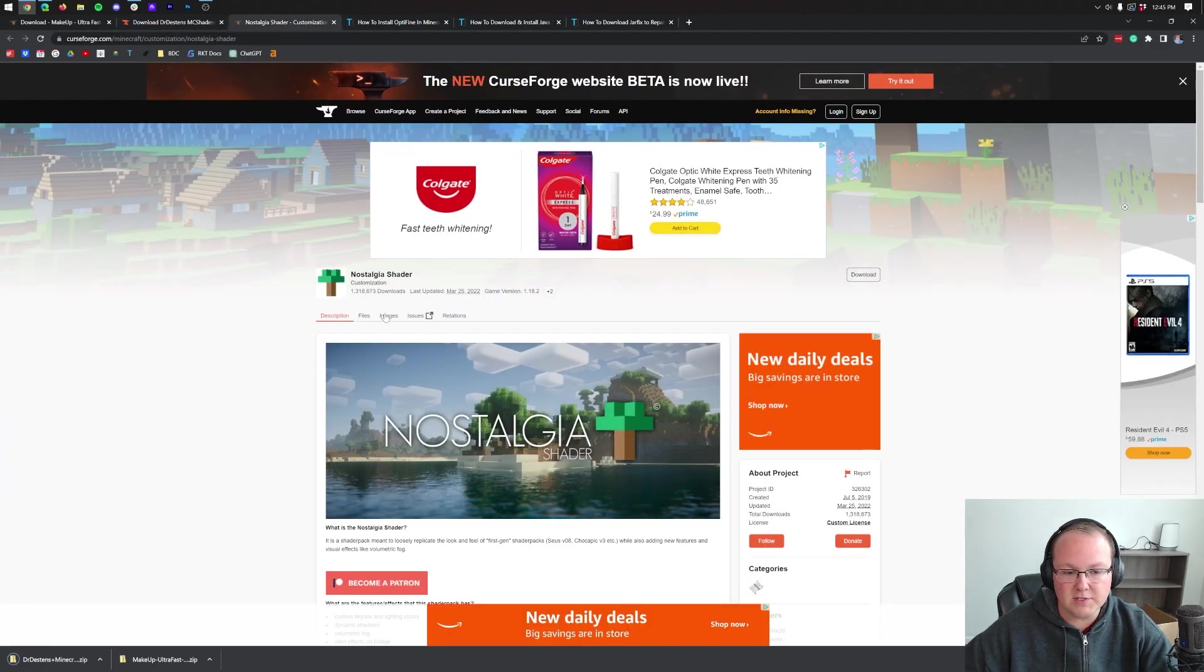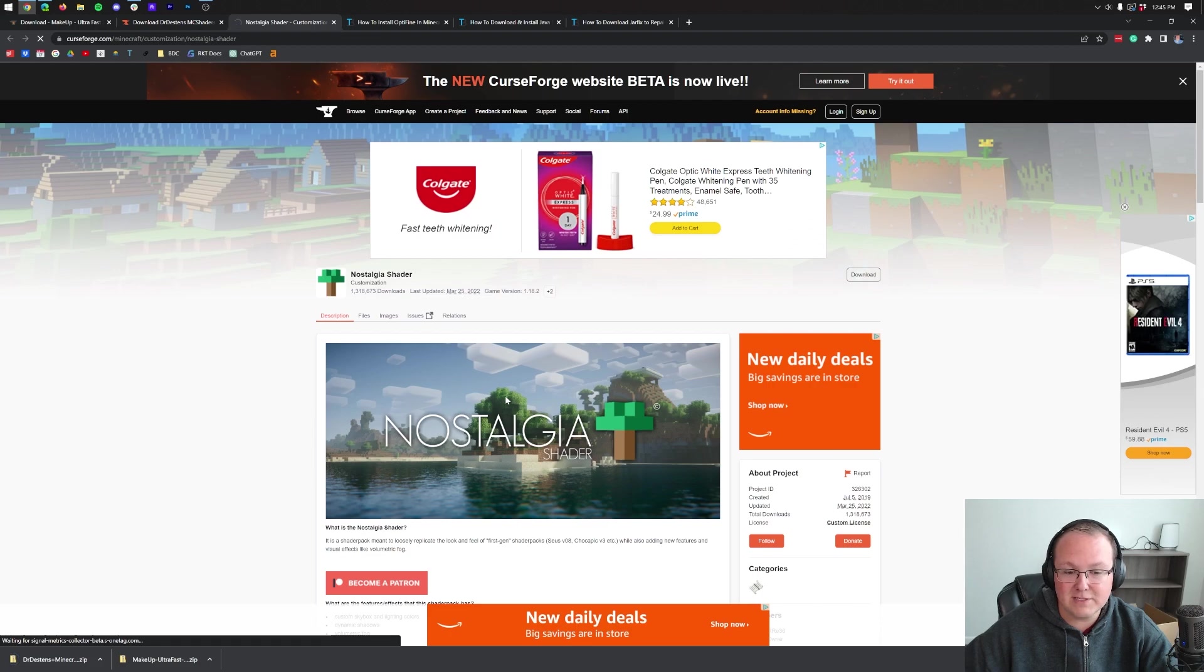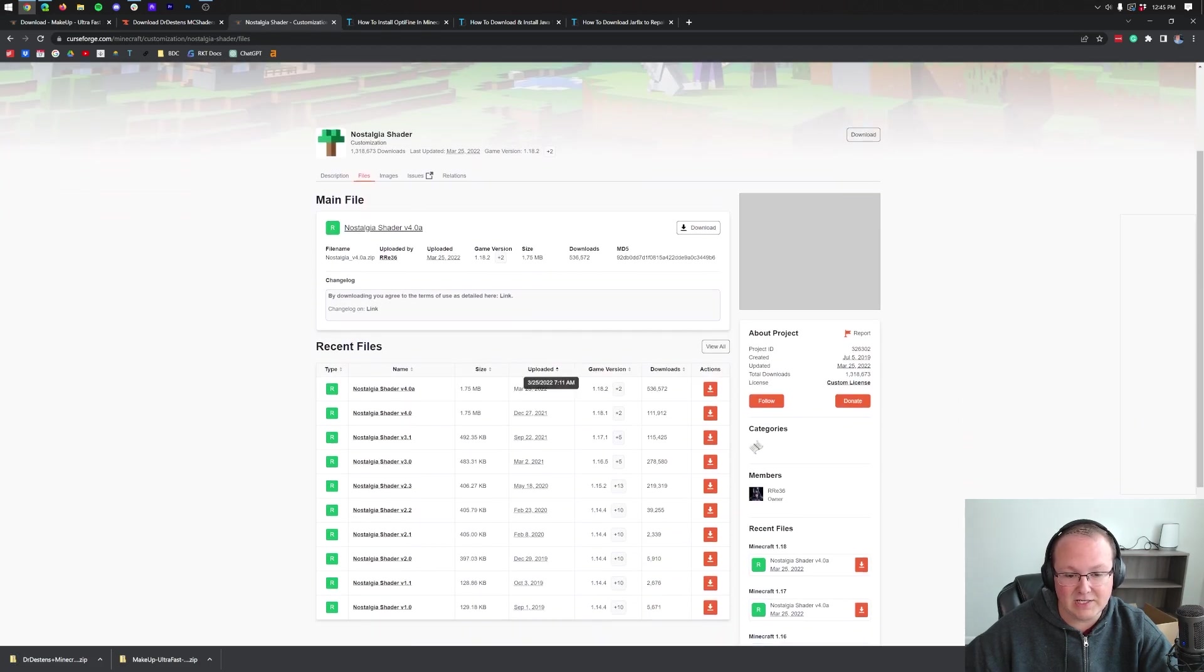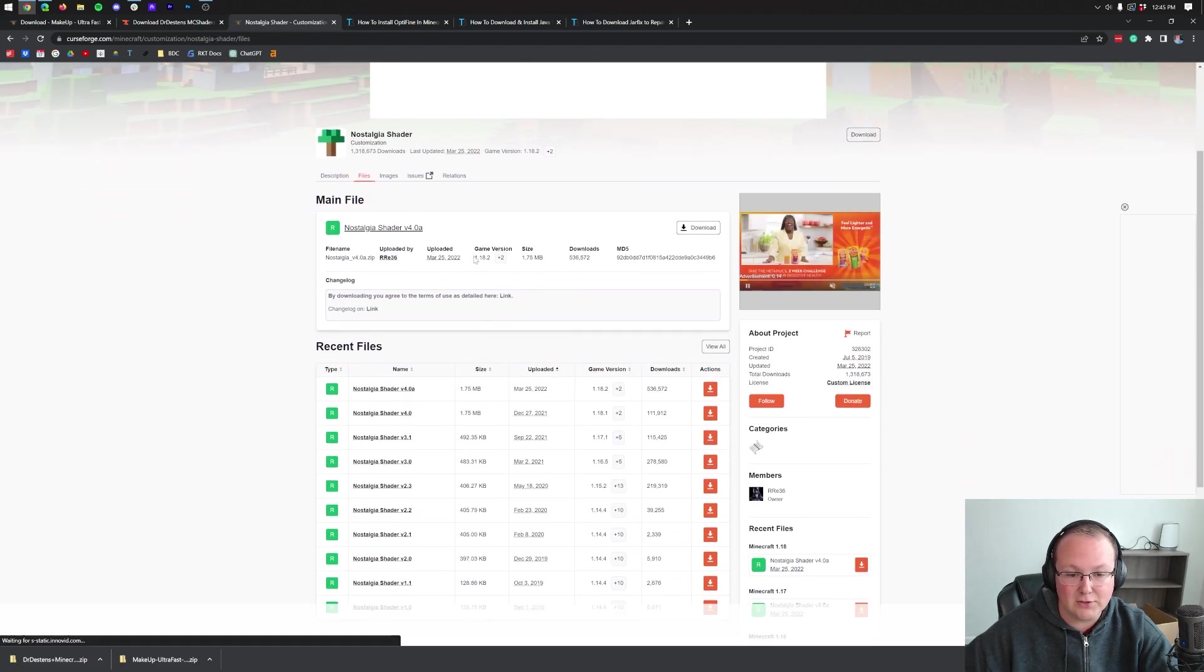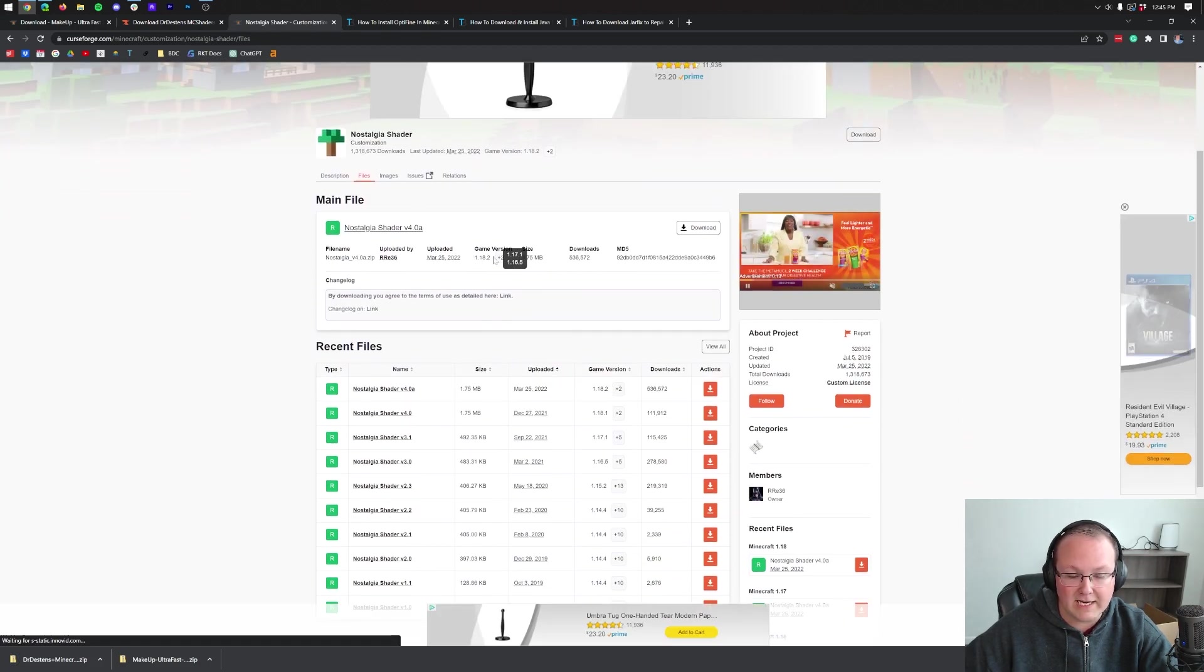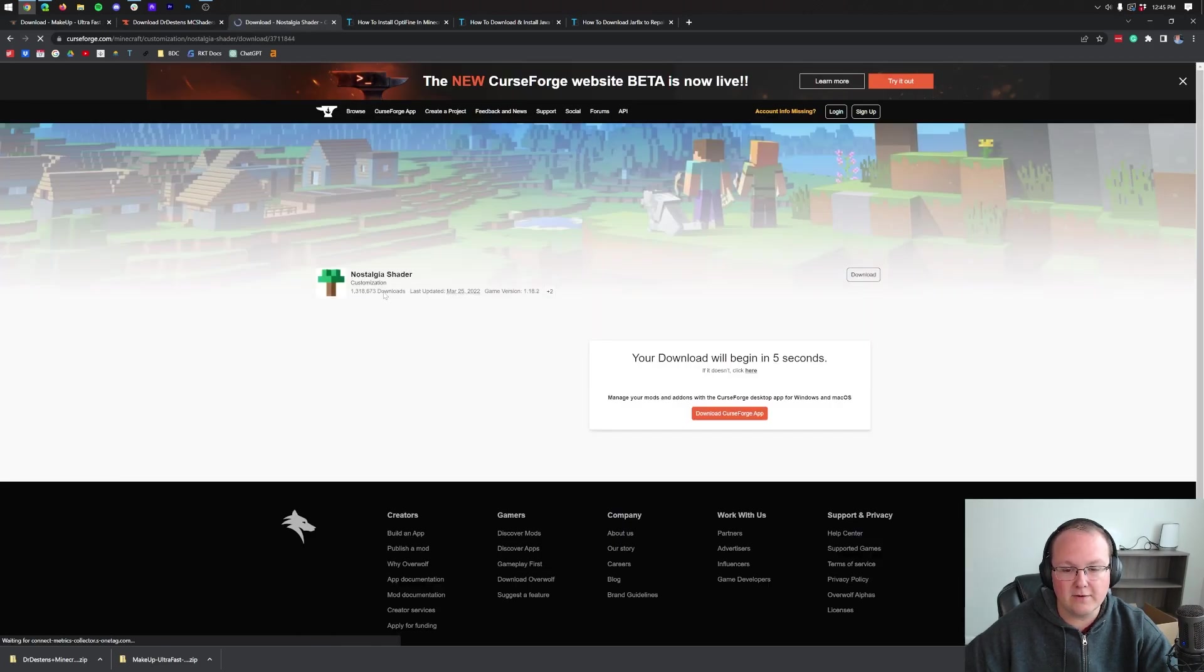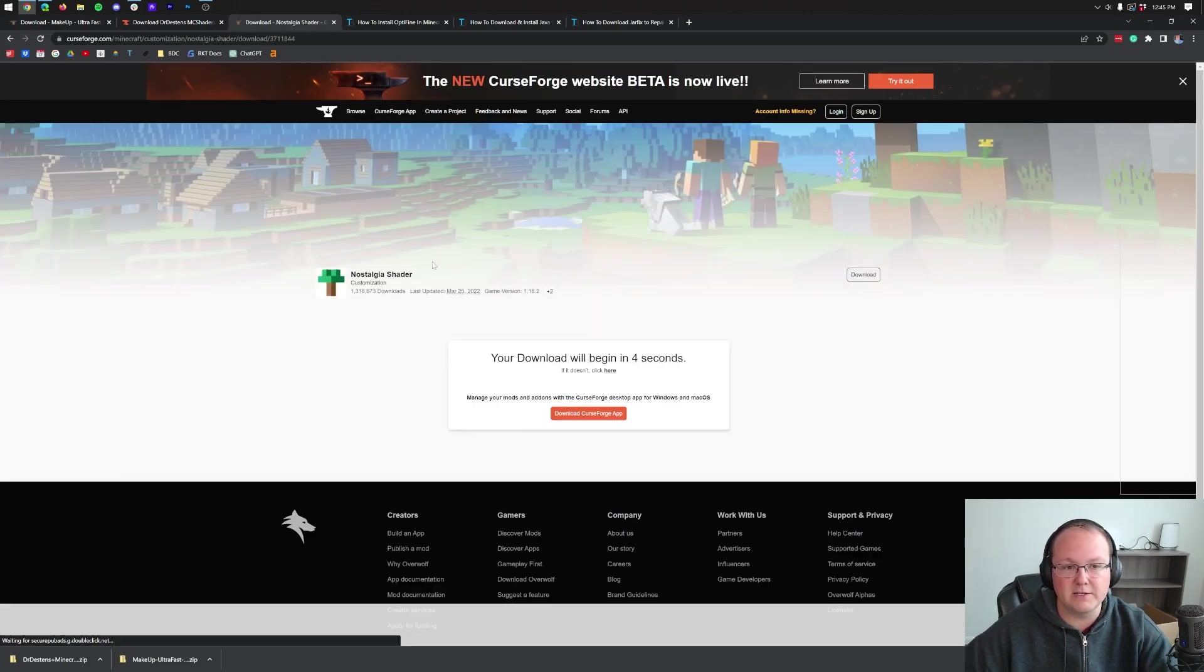Repeat this one more time from Nostalgia Shaders. Go to Files. And as you can see, this one's updated to 1.18.2. It's still going to work in game. So don't worry about it. Go ahead and click Download there and we'll be good to go.